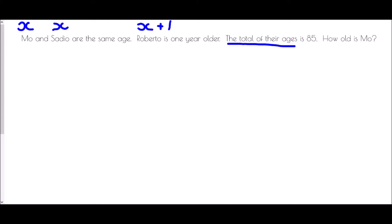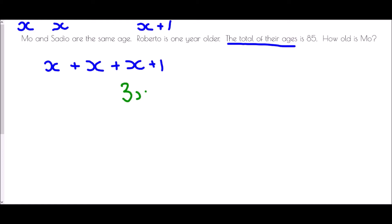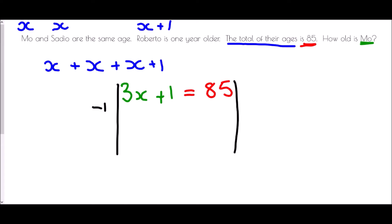We add together Mo (x), Sadio (x), and Roberto (x + 1). That gives x + x + x + 1, which is 3x + 1. We know the total of their ages is 85, so we form the equation 3x + 1 = 85. I draw in my tram lines and subtract 1 from both sides, giving 3x = 84.